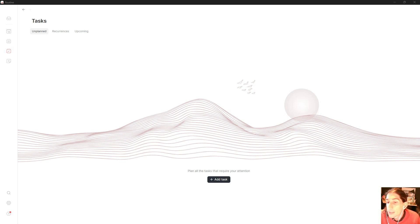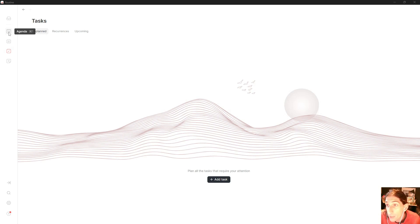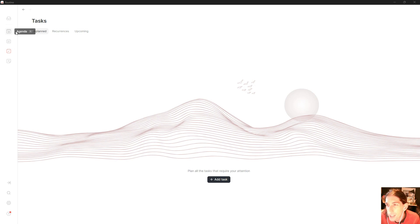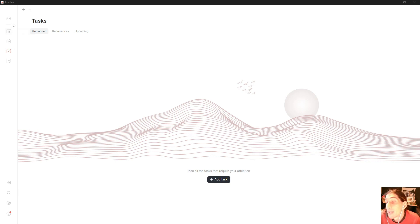Hello and welcome to yet another YouTube video. Today we are diving into an application called Routine, which is a daily planner application but can function as an all-in-one application as well.